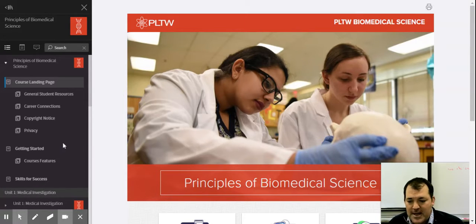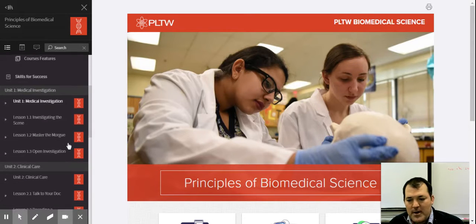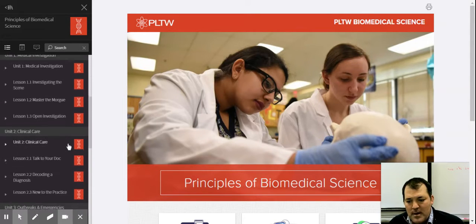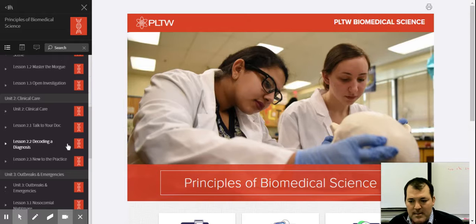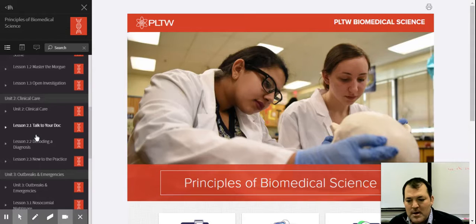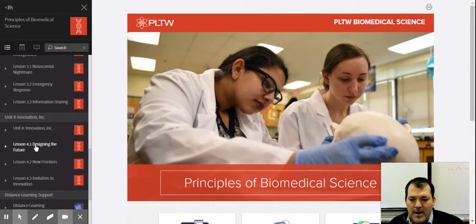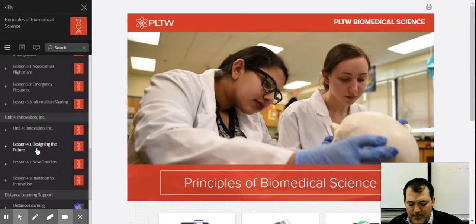Looking at our dashboard, we have four units that we go over. Students can click on and do their work in PLTW, though I do use Google Classroom a little bit more than the PLTW site.